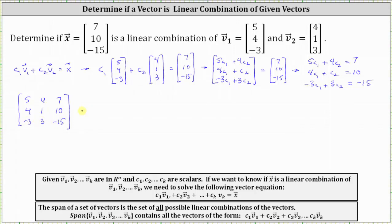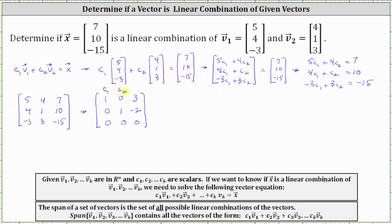I've already found the reduced row echelon form, where the first row is one, zero, three; the second row is zero, one, negative two; and the third row is zero, zero, zero. Because the last row is all zeros, we have a solution. The first row indicates c₁ equals three, and the second row indicates c₂ equals negative two.